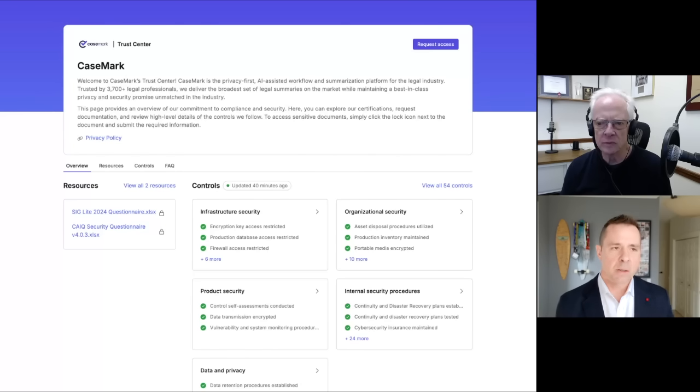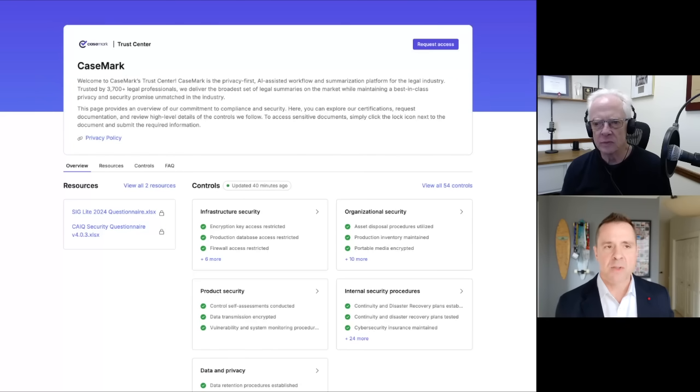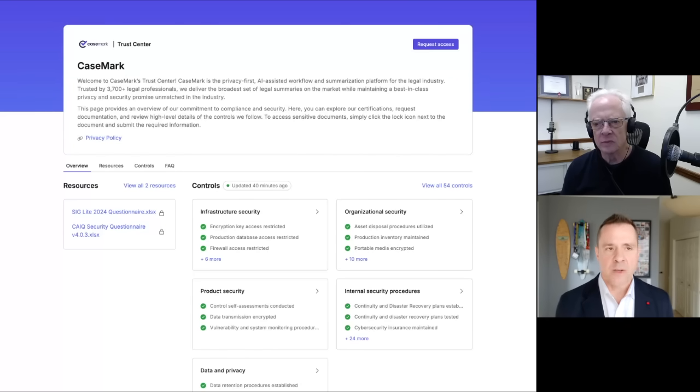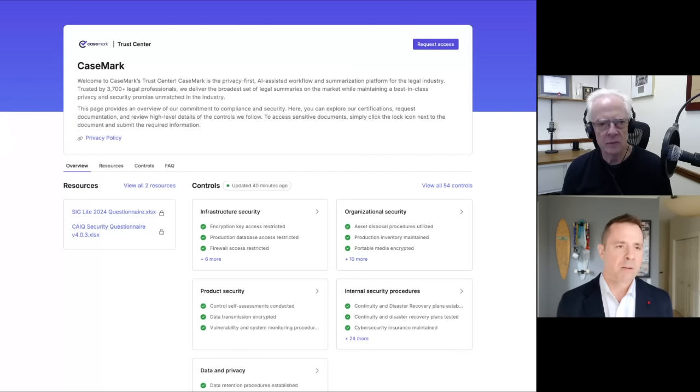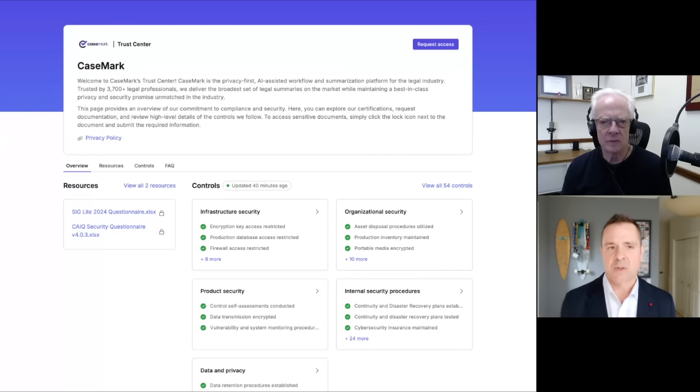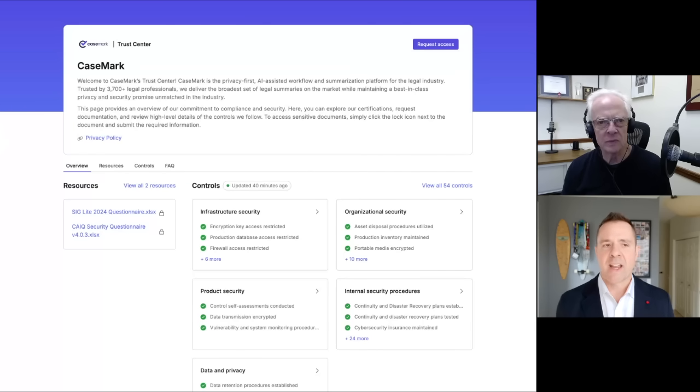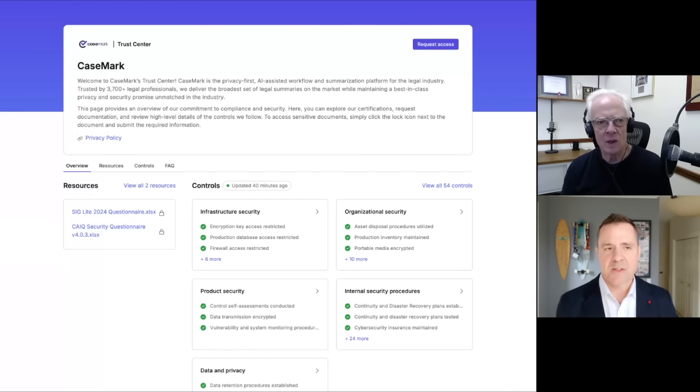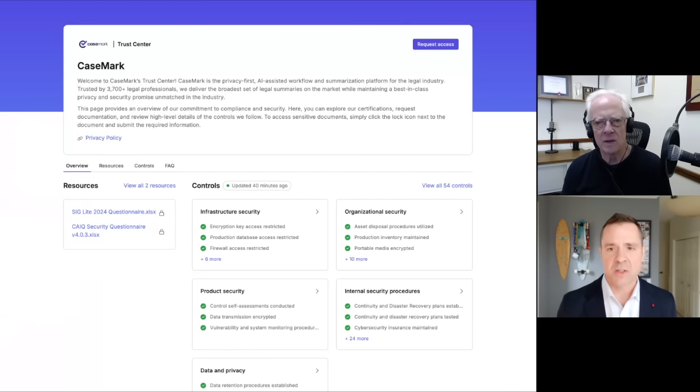So we actually, in addition to going about to enter our SOC two type two audit window, we're in the midst of HIPAA and a variety of other pieces that really help our customers get a sense that, hey, I can trust this provider to actually deliver these solutions.